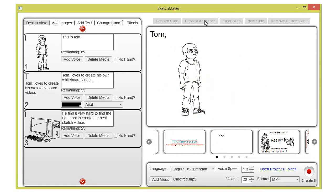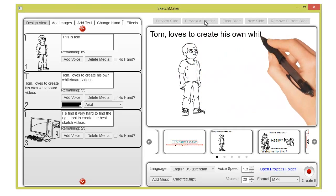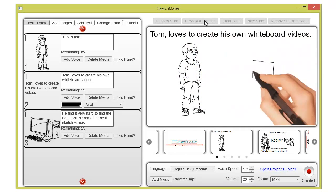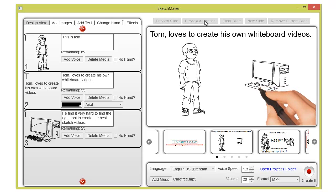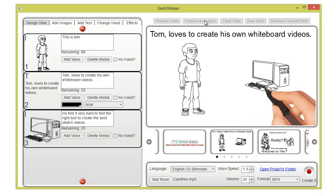This is Tom. Tom loves to create his own whiteboard videos. He finds it very hard to find the right tool to create the best sketch videos.